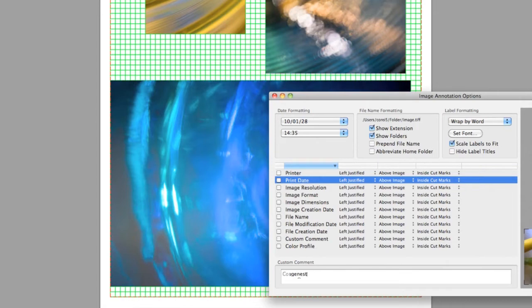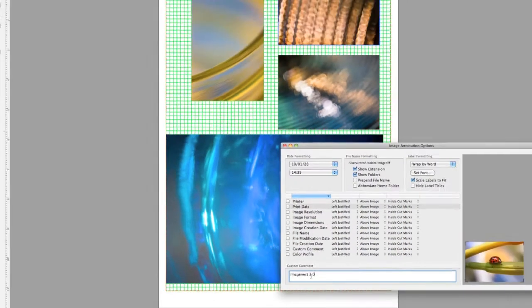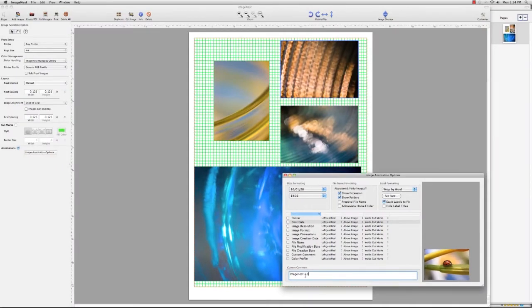Those caption and border options are really useful. Can you tell us about the color management in ImageNest?